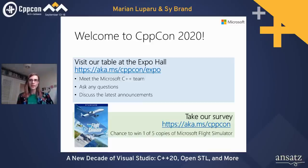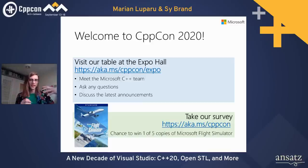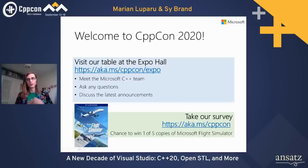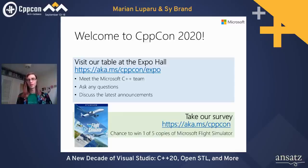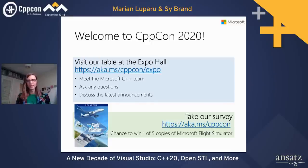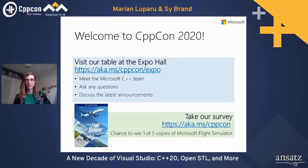We also have our survey, like every year. We like to gather as much information to make our tools as helpful for you as possible. This year, we have five copies of Microsoft Flight Simulator to give out — one every day. So if you sign up to do the survey, you might win something, which is always fun.